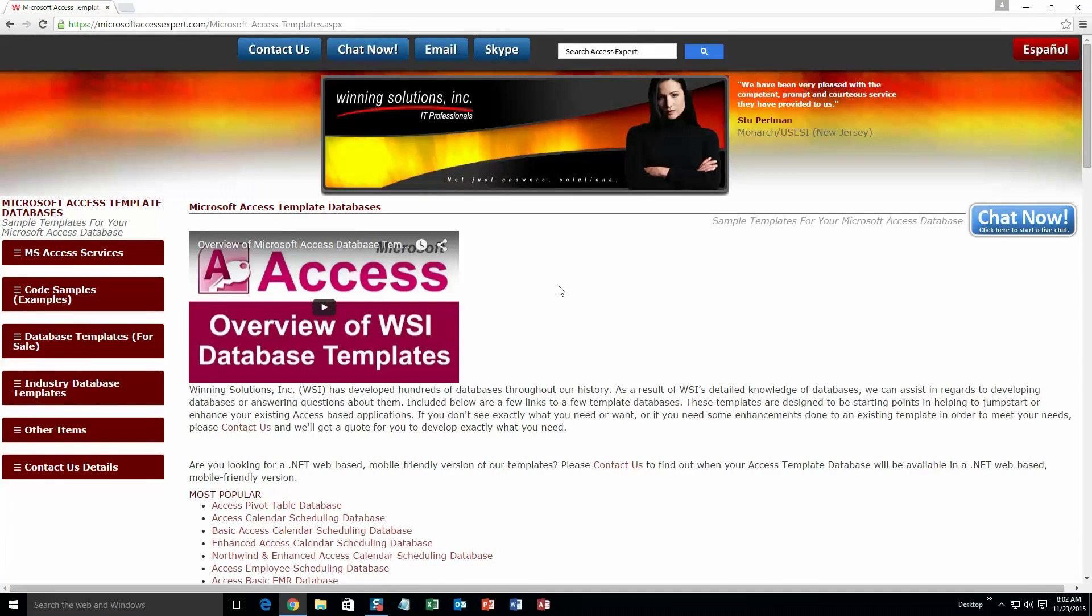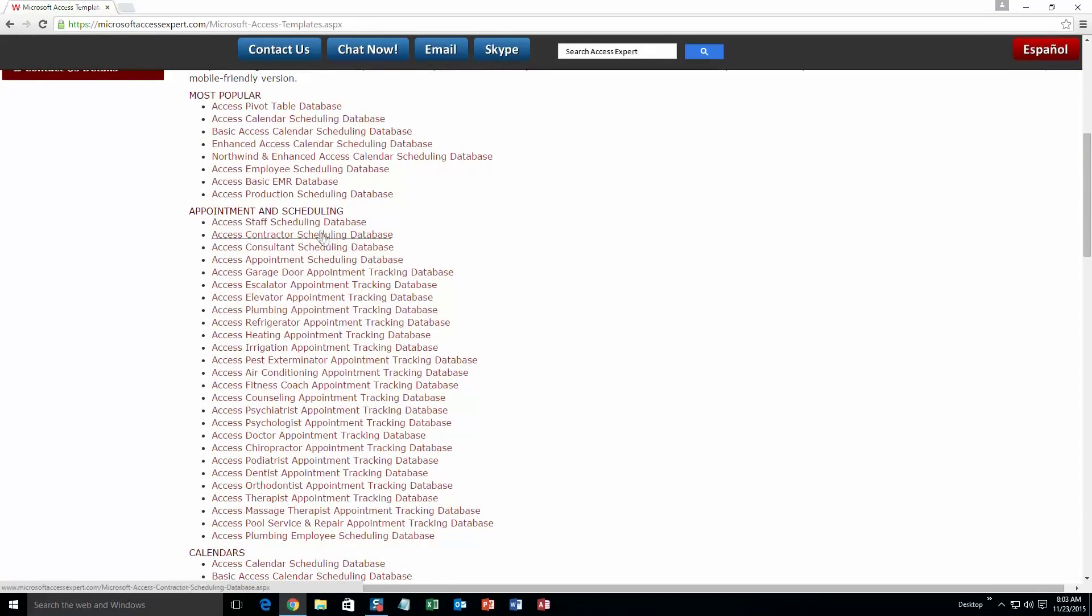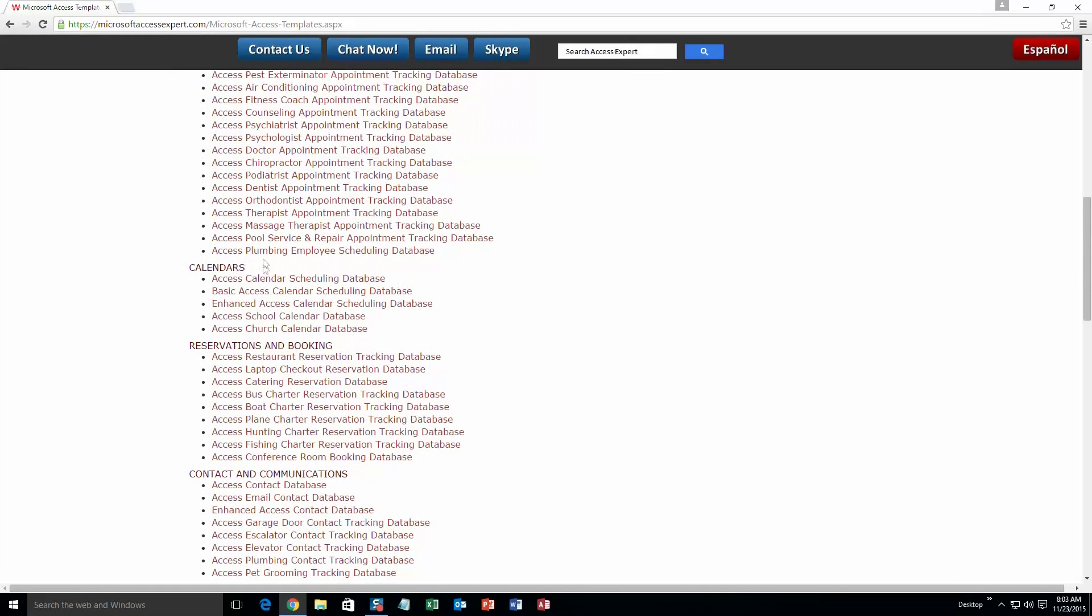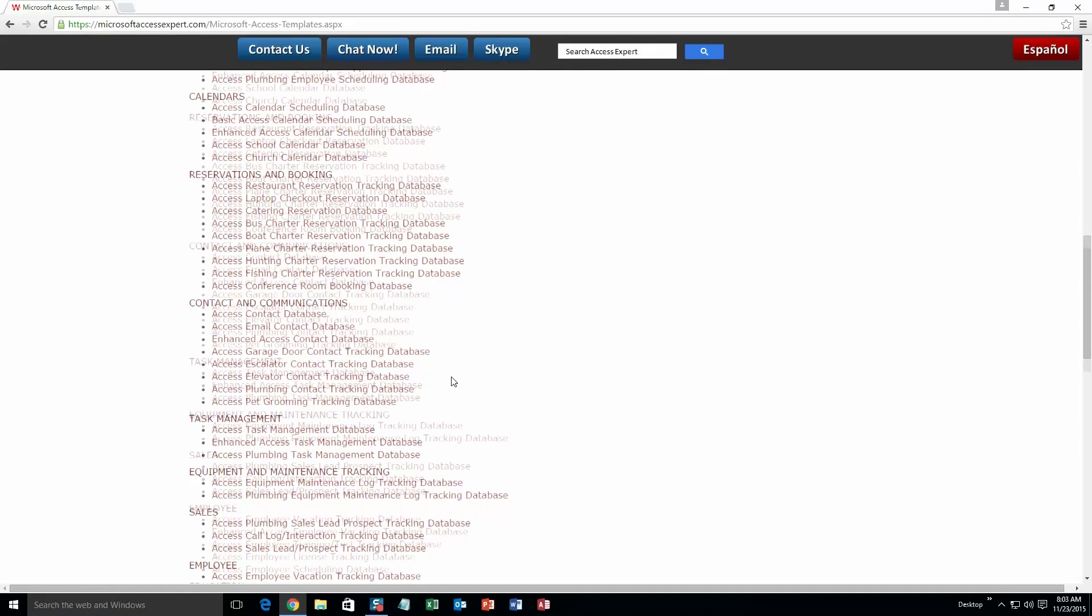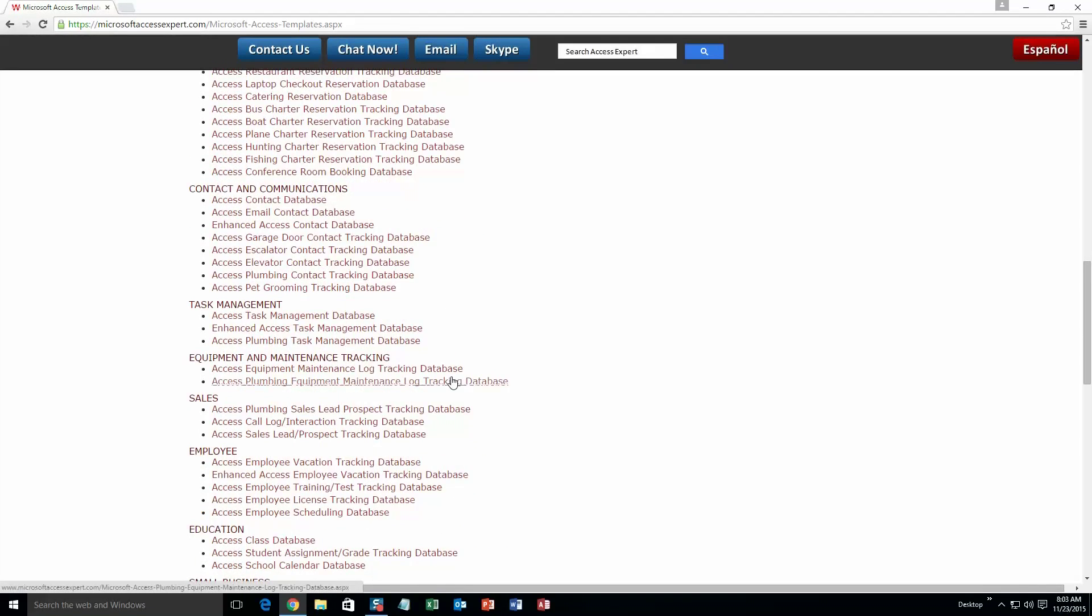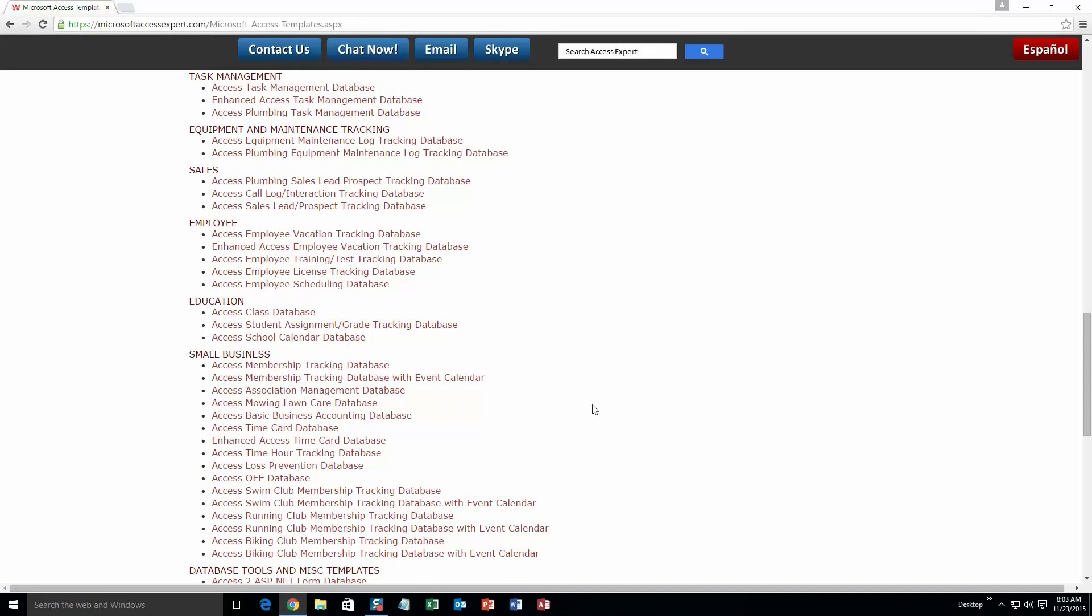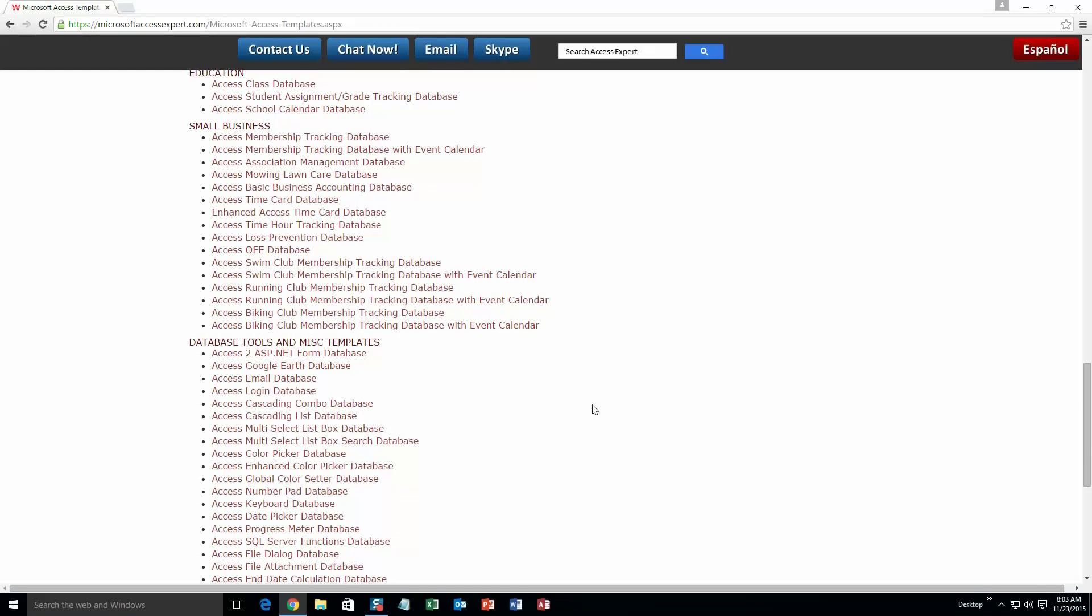The list is broken up into categories. The different categories that we currently have are: Our most popular ones, Appointment and scheduling databases, Calendars databases, Reservations and booking databases, Contact and communications databases, Task management databases, Equipment and maintenance tracking databases, Sales databases, Employee databases, Education databases, Small business databases, and Database tools and miscellaneous templates.